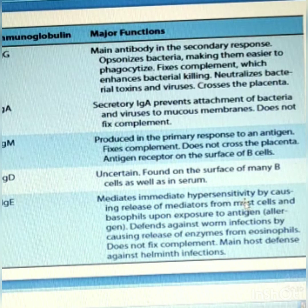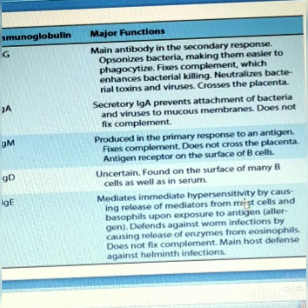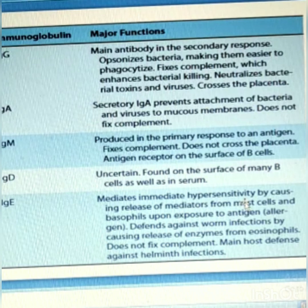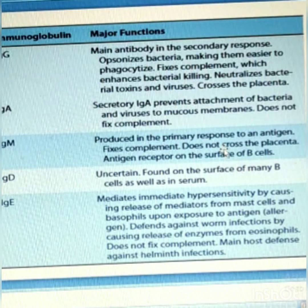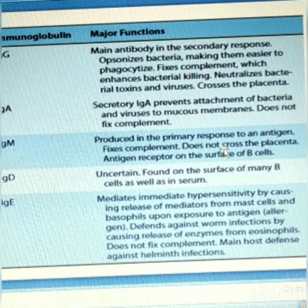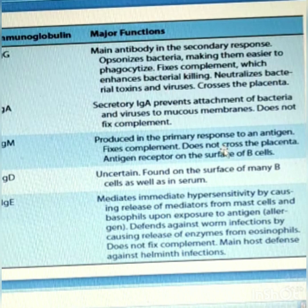The function of IgD is uncertain; it is found on the surface of many B cells as well as in serum. IgE mediates immediate hypersensitivity by causing release of mediators from mast cells and basophils upon exposure to antigen, that is allergen, because IgE is involved in allergic reactions. It also defends against worm infections — its main host defense is against helminth infection.